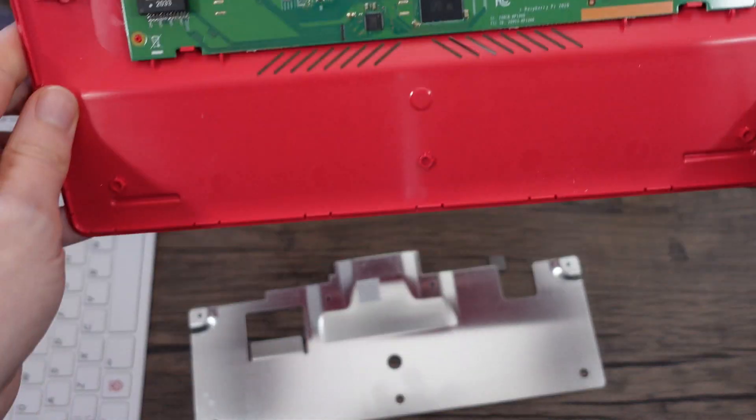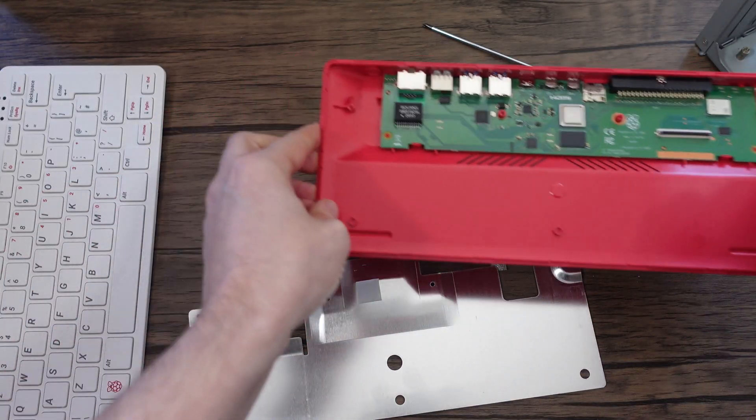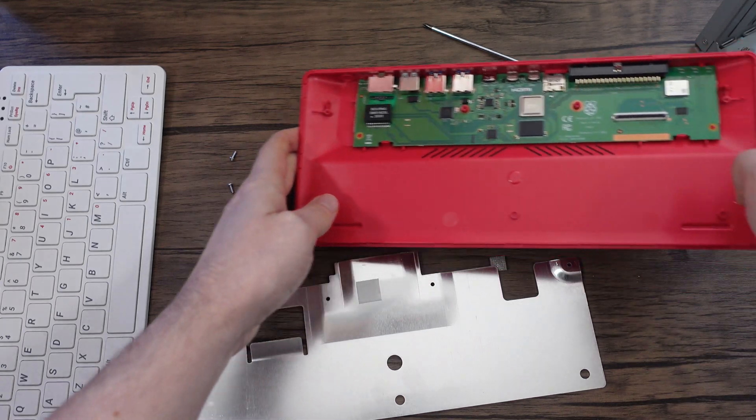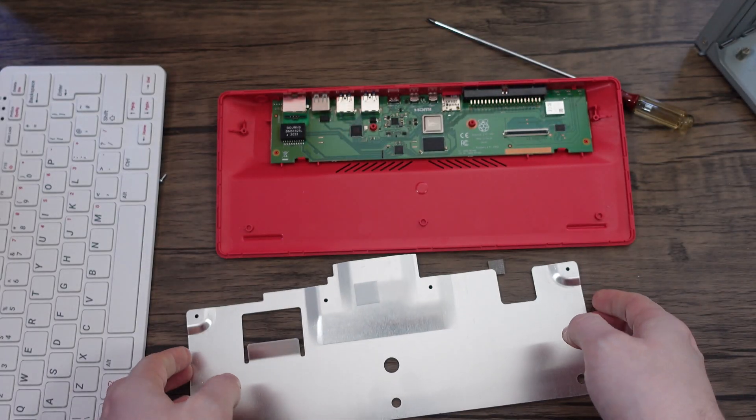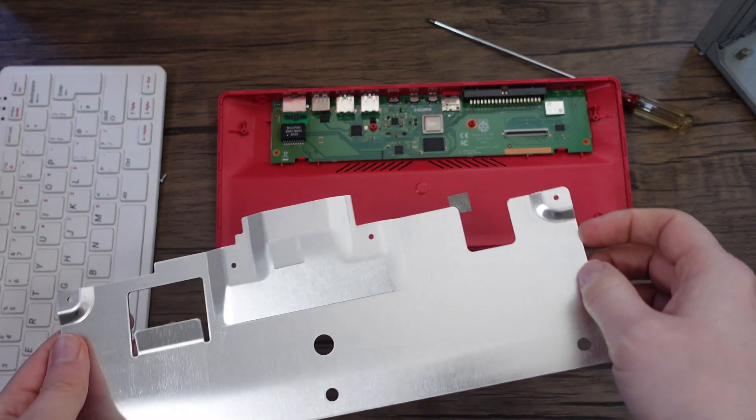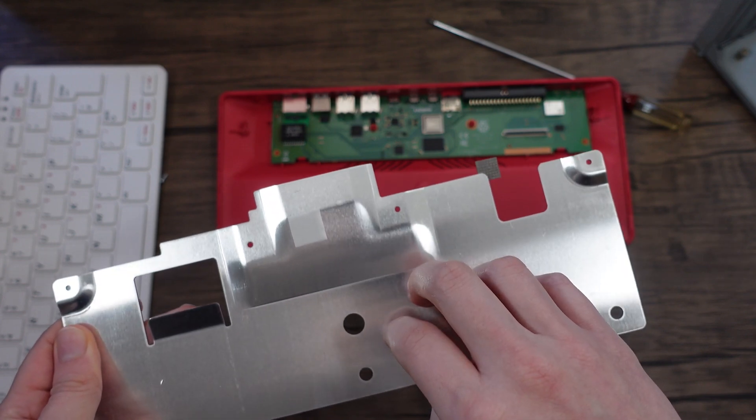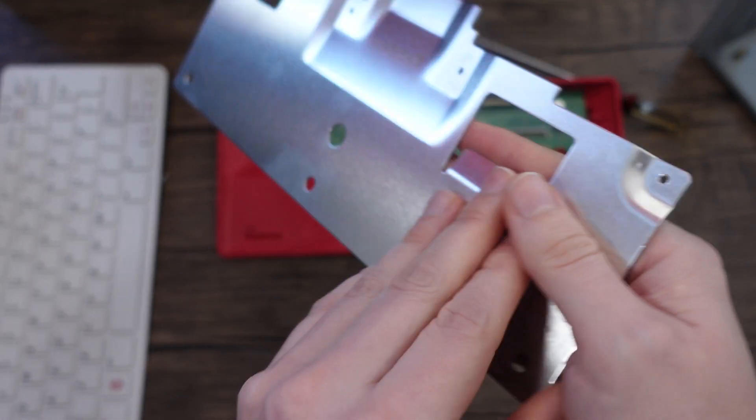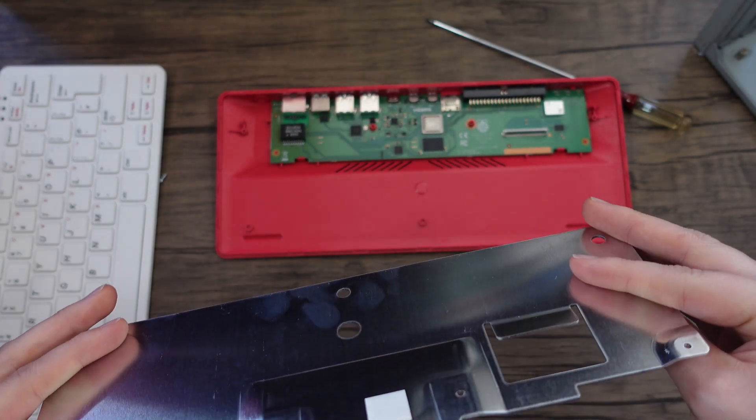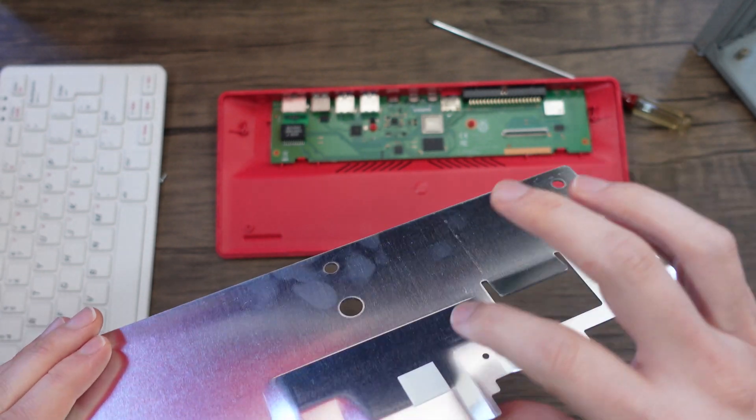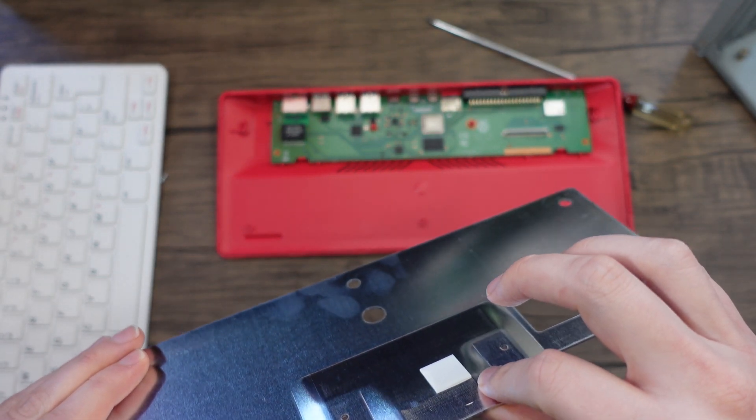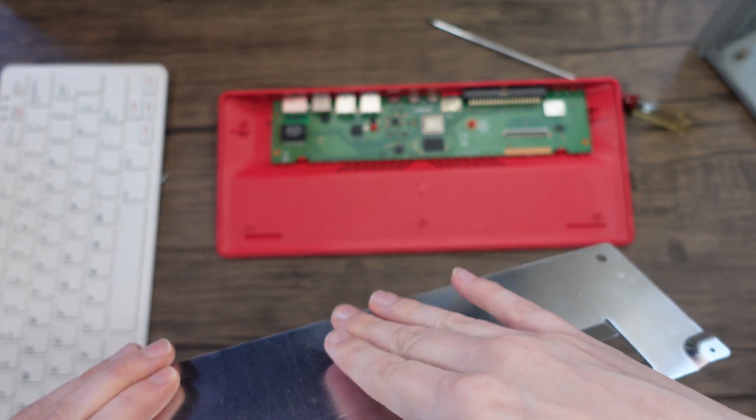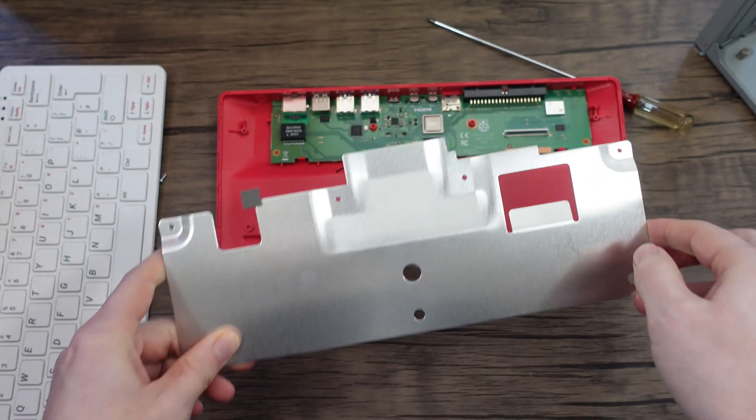But there we go, that's how you get this little machine apart if you want to put any modding and modifications. Nice to see that this is essentially the heatsink with only a thermal pad on the CPU which is probably enough. Nothing for the memory.